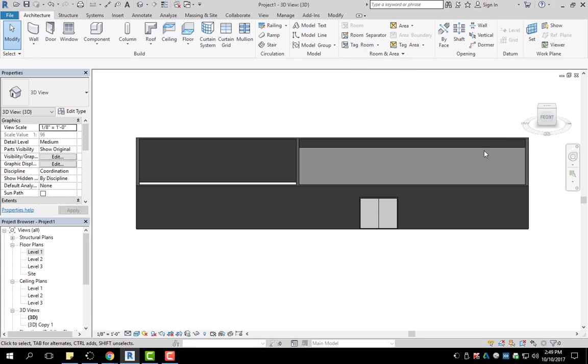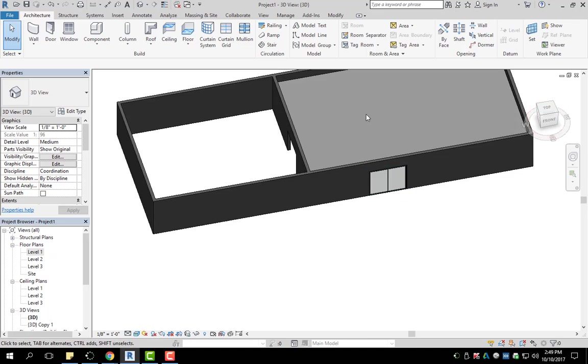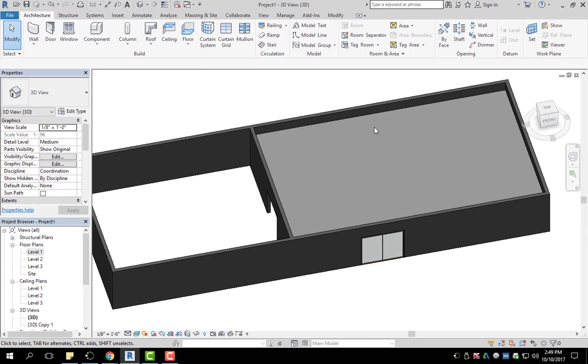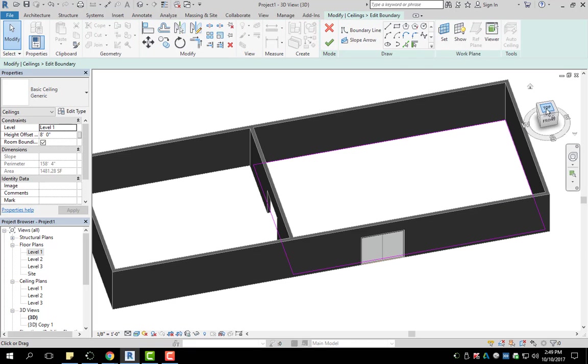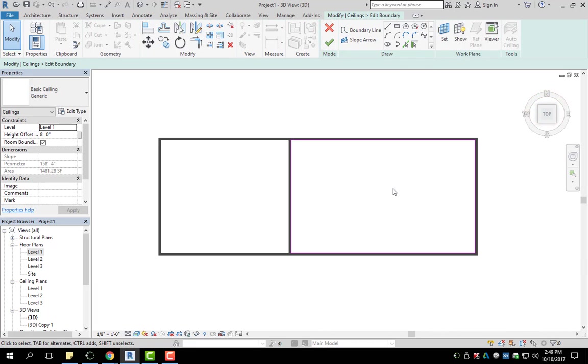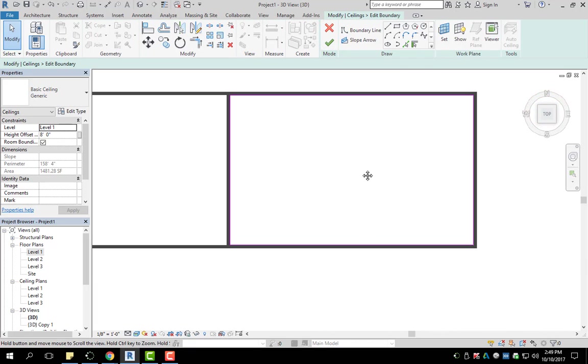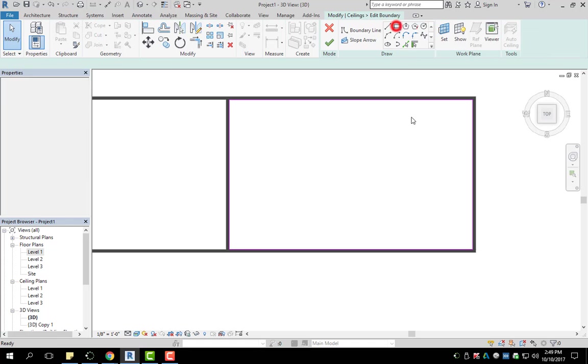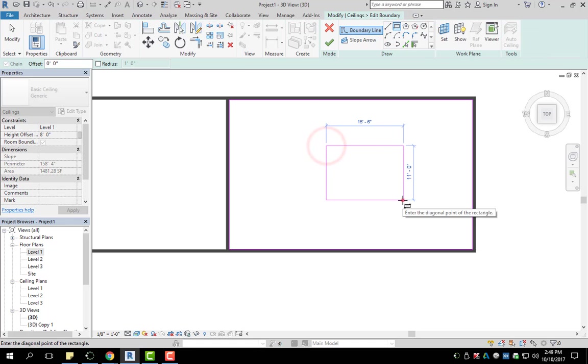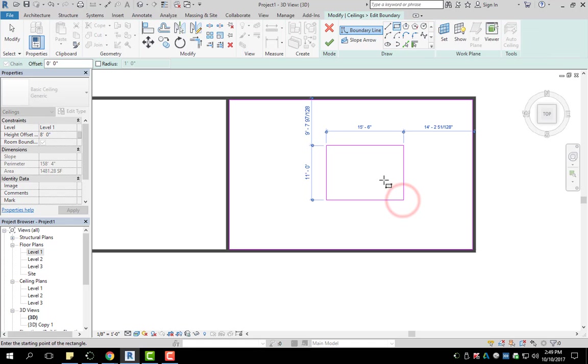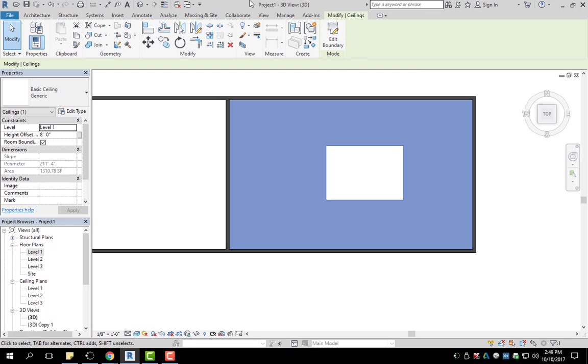So we'll just go ahead and rotate this around. If I wanted to create a hole inside the ceiling, I'm going to select it, go to edit boundary. I'm going to go to the top here so I can see. And then simply using my draw tools, I'm going to create an opening. So let's say I wanted this as an opening. I'm going to hit green check mark.